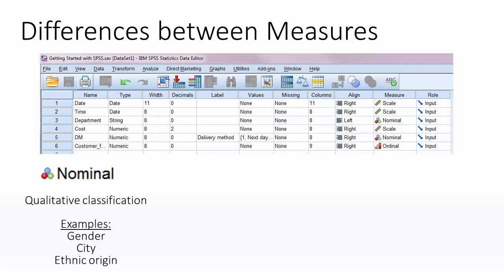Nominal variables are classified qualitatively. This means that there is no order to them. Examples include a person's gender, the city they live in, or ethnic origin.